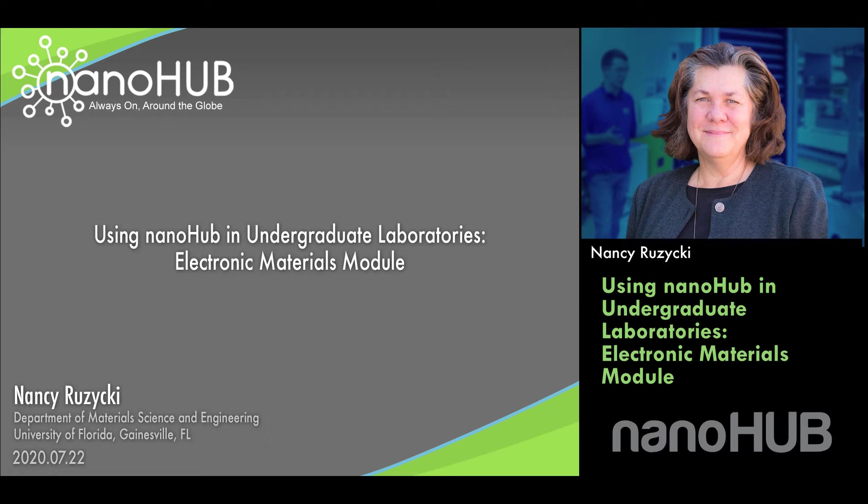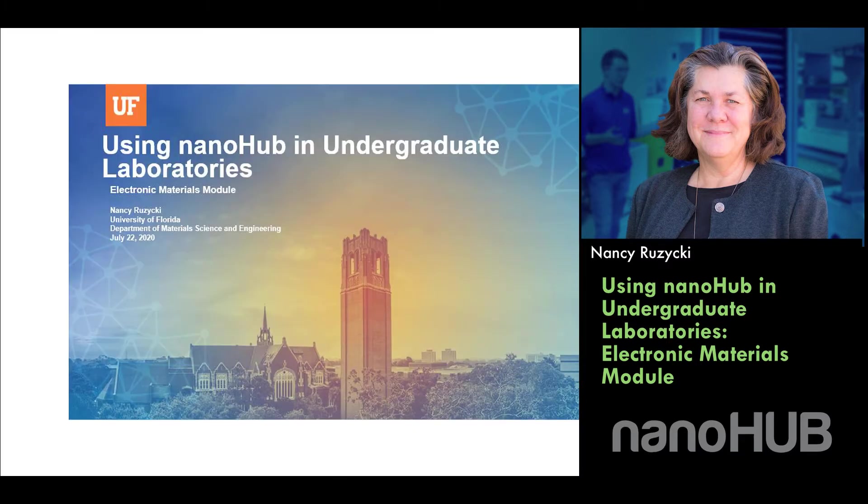Nanohub.org. Online simulation and more for nanotechnology.